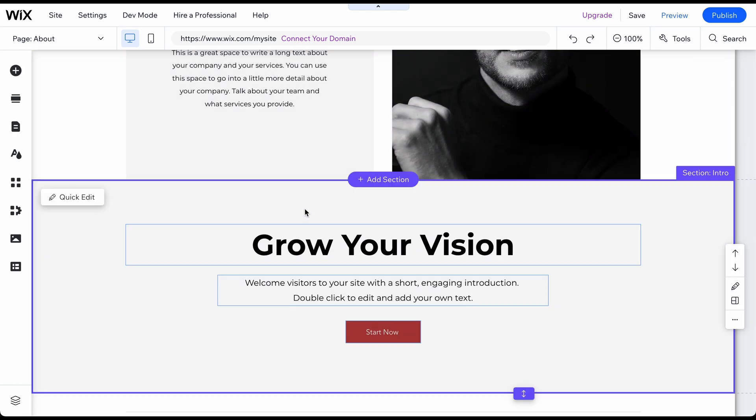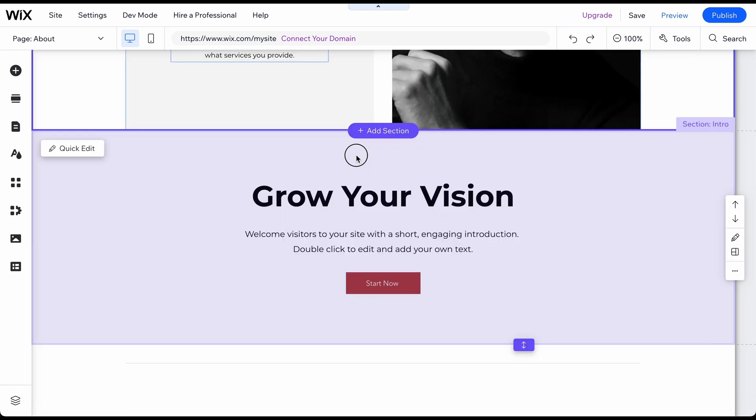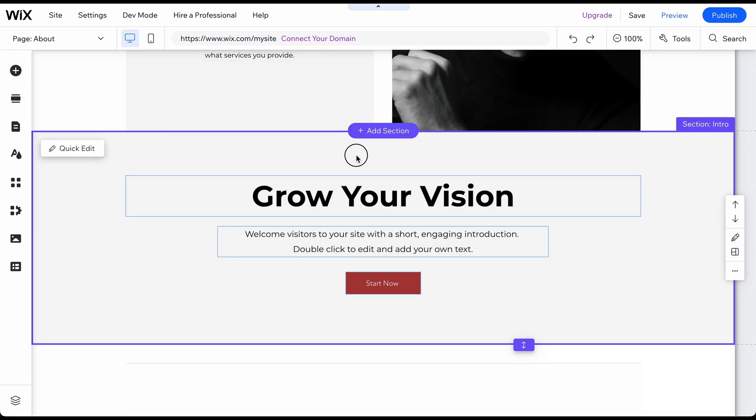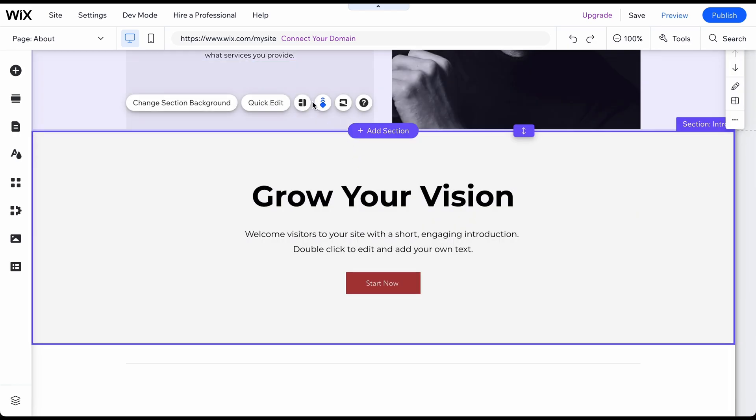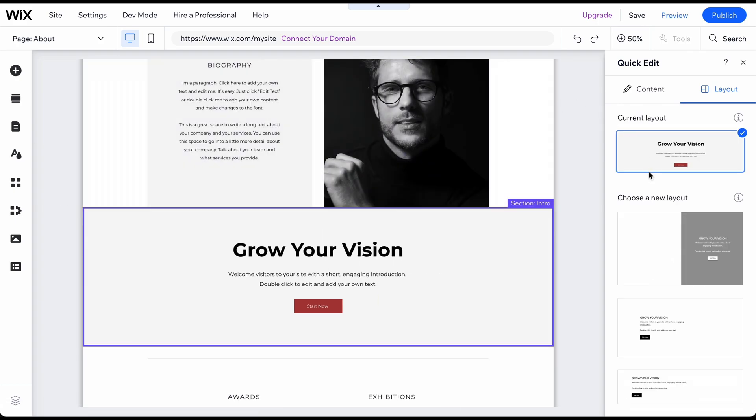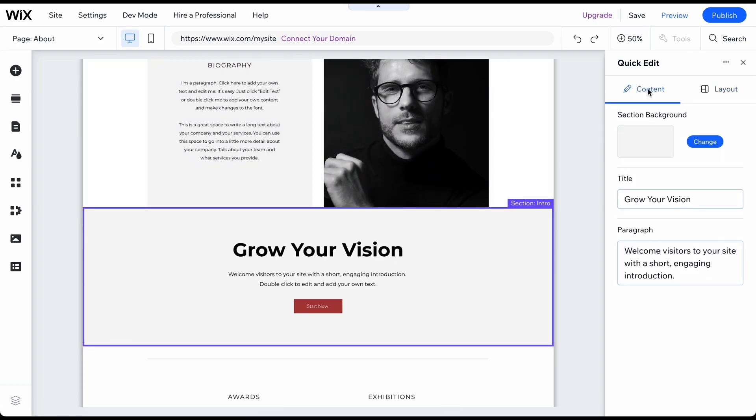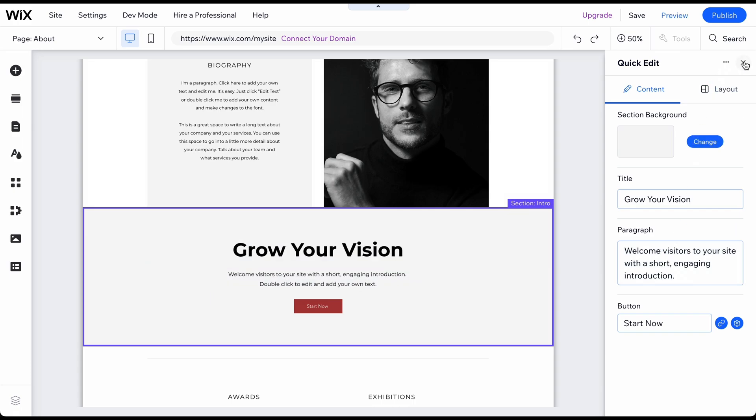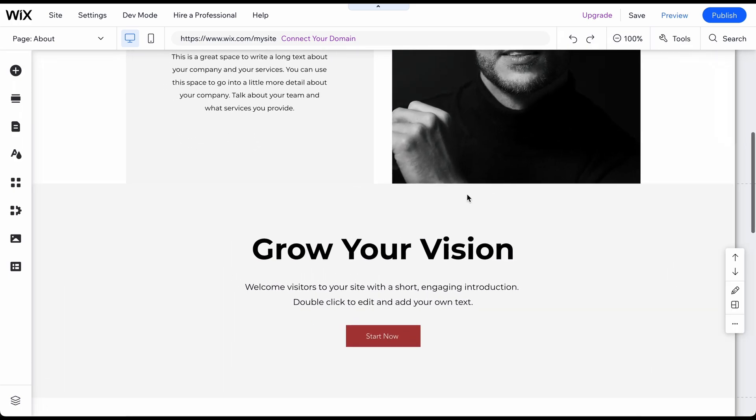To modify a section's layout, click on it and select Explore Section Layout. Choose from various layouts for the same section and modify its content, such as the Title and Description button.